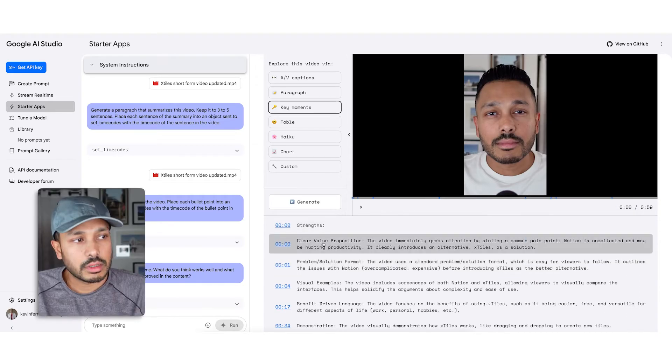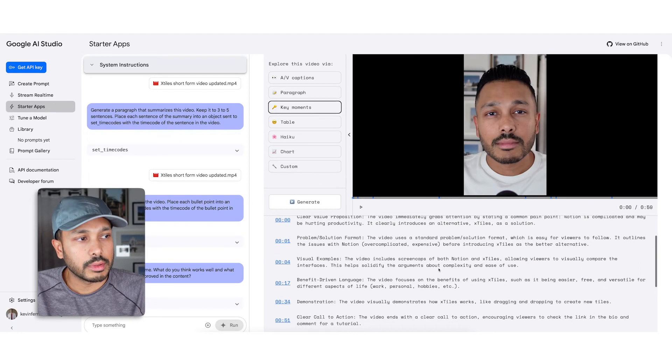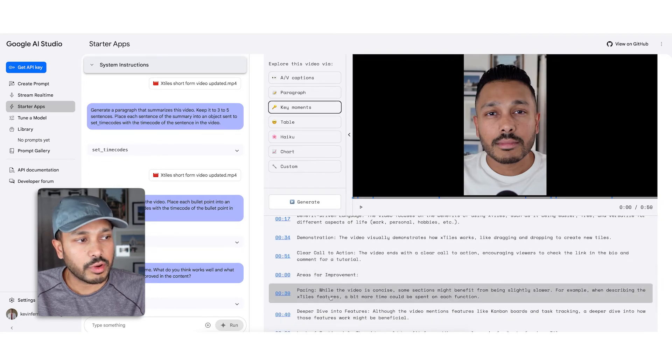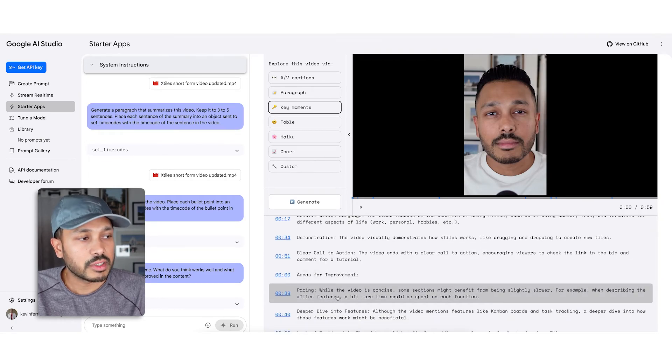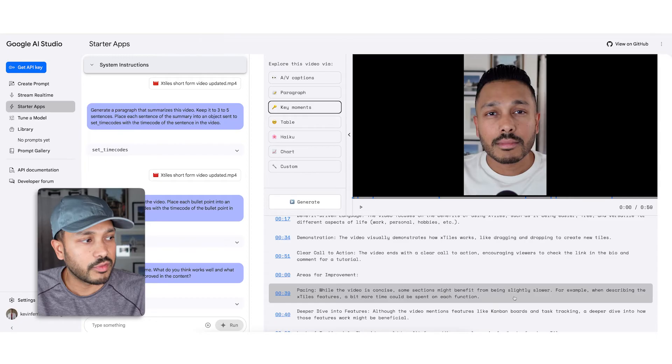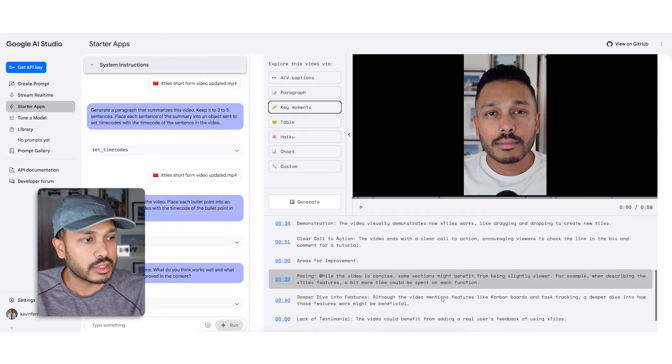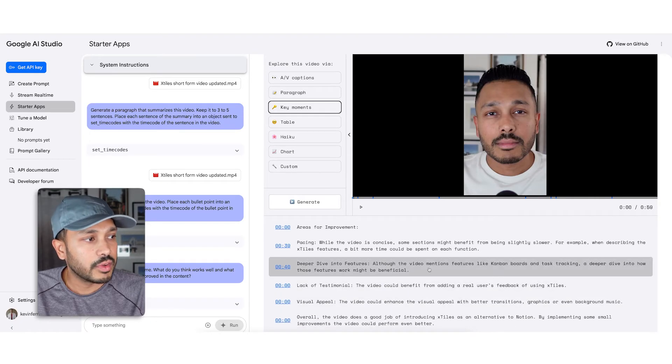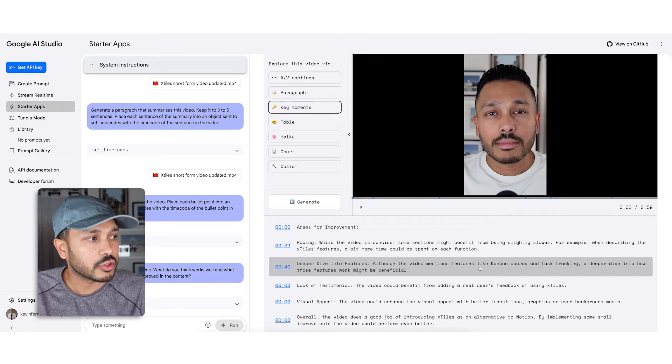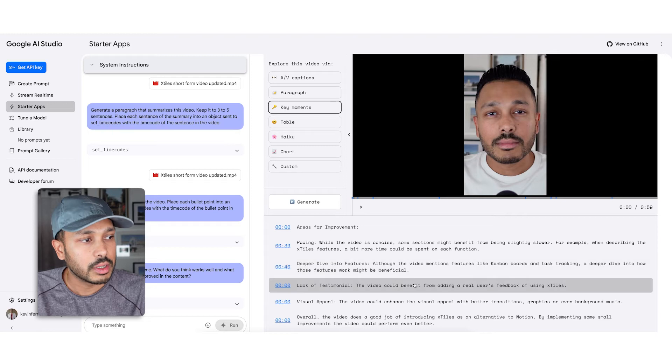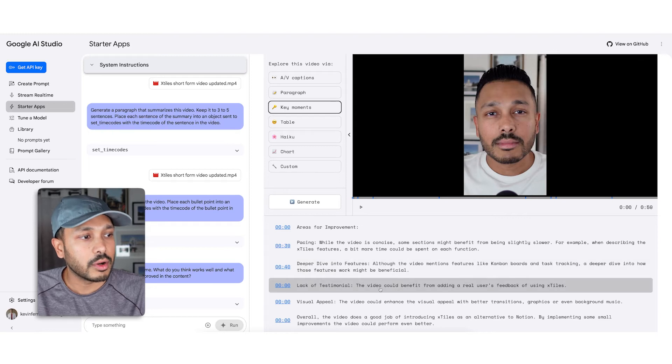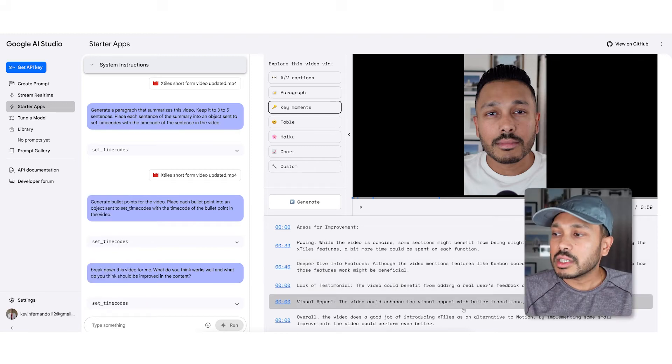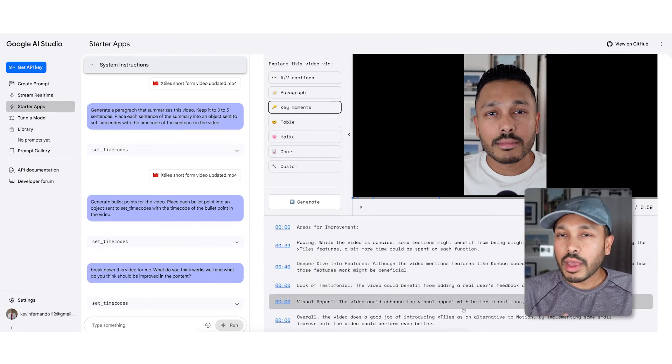Strengths: clear value proposition, video problem, format, solution, visual scan, demonstration. Areas for improvement: pacing. While the video is concise, sections might benefit from being slightly slower. For example, when describing X-Tiles, deeper dive into features. Although the video mentions features like Kanban boards and task tracking, a deeper dive into how those features work might be beneficial, lack of a testimonial, visual appeal. So you can see right there, it is giving us a real critique on this video.